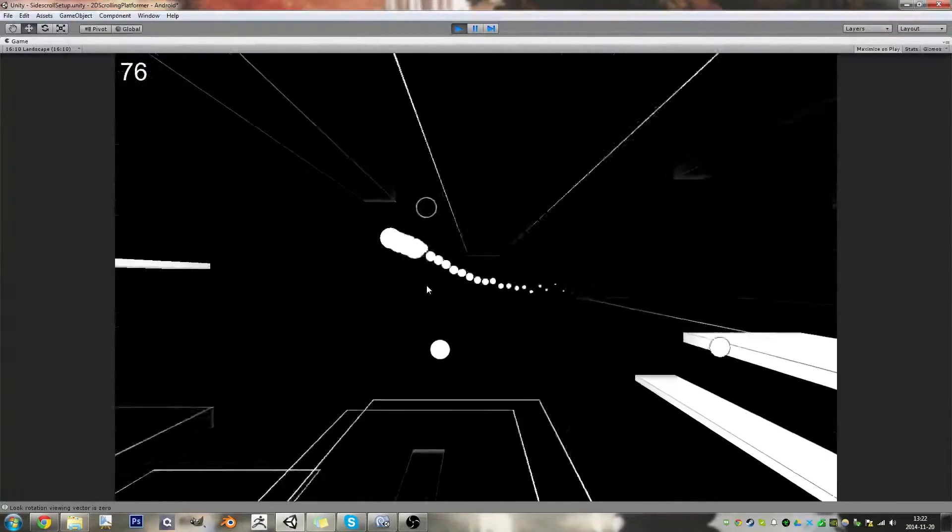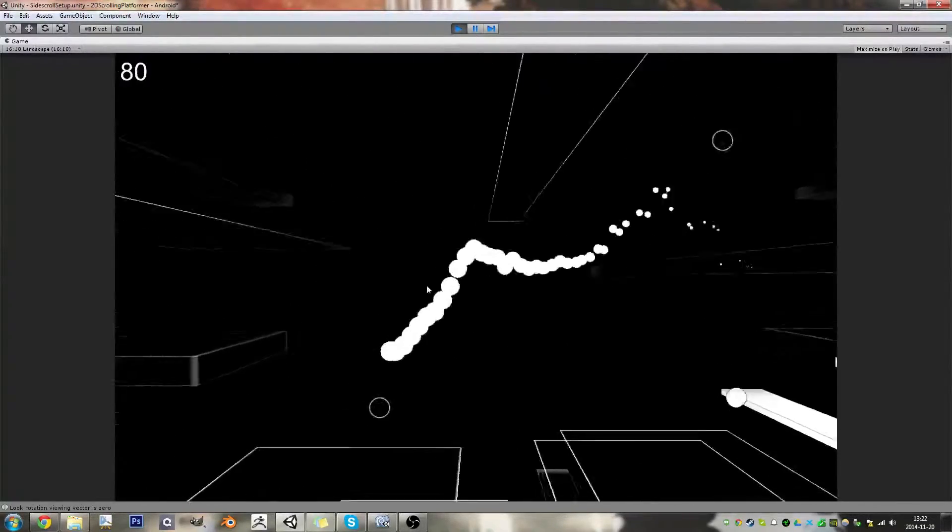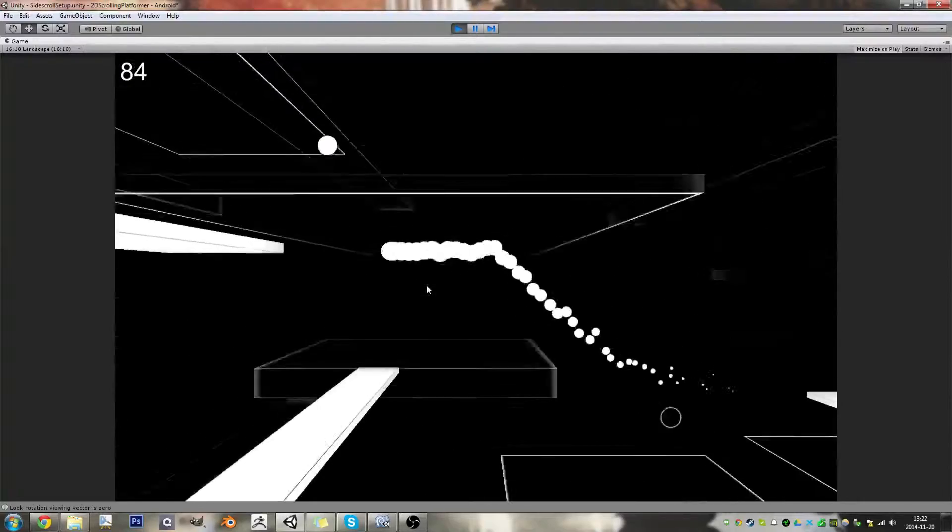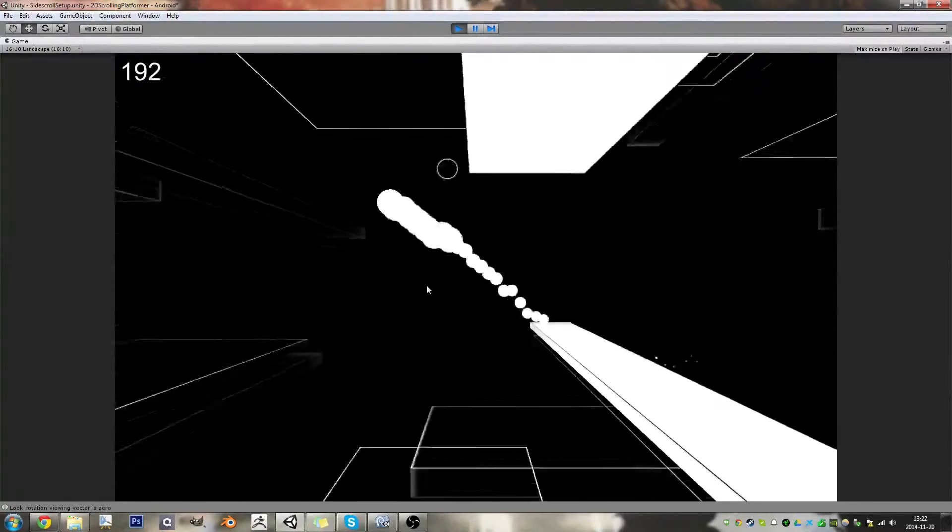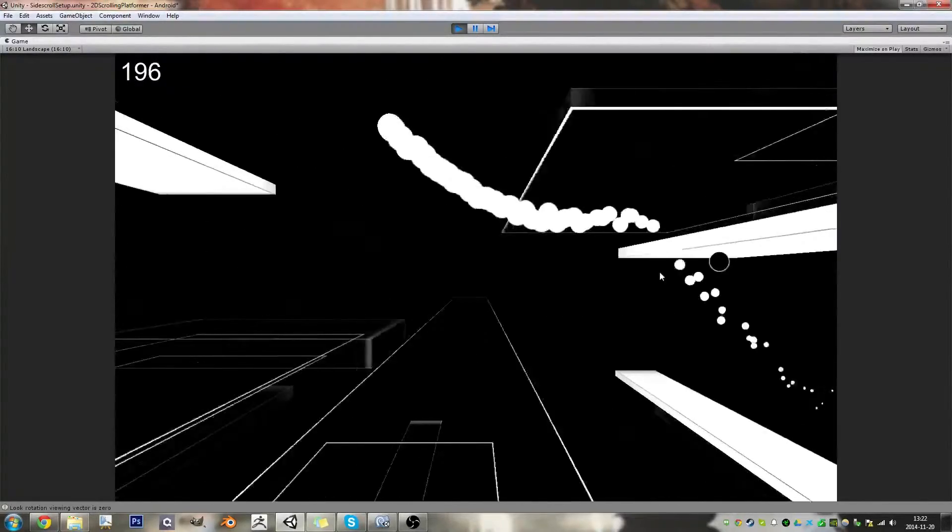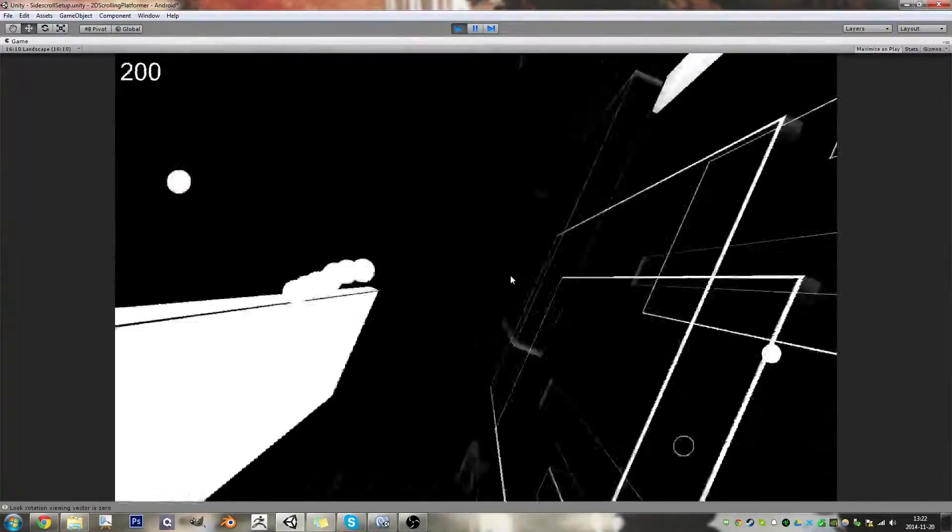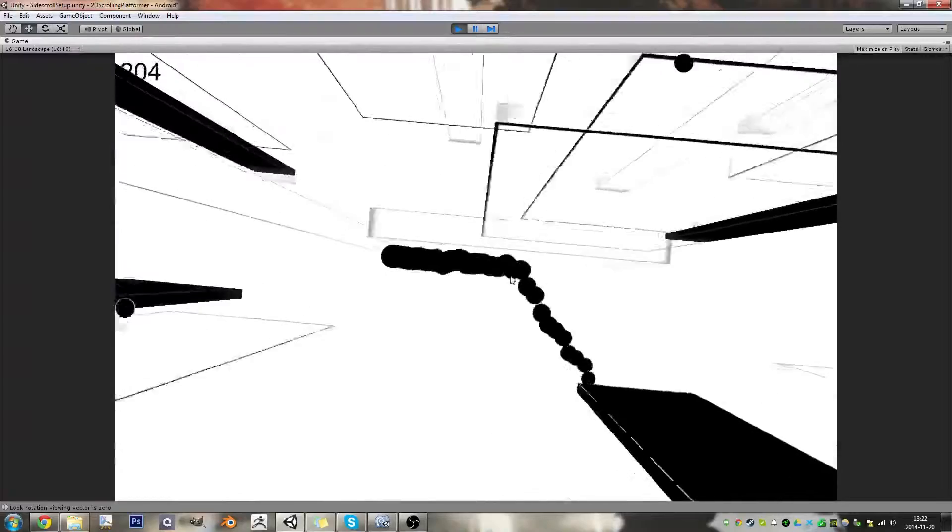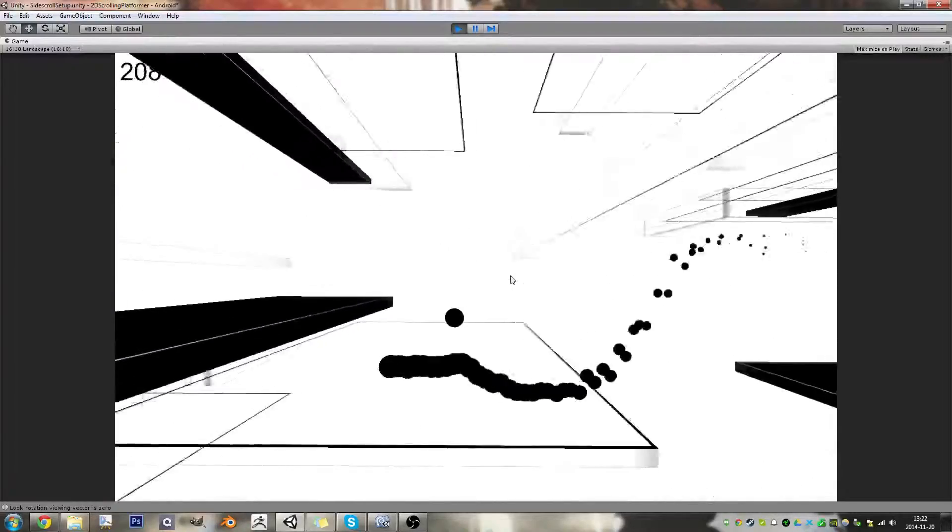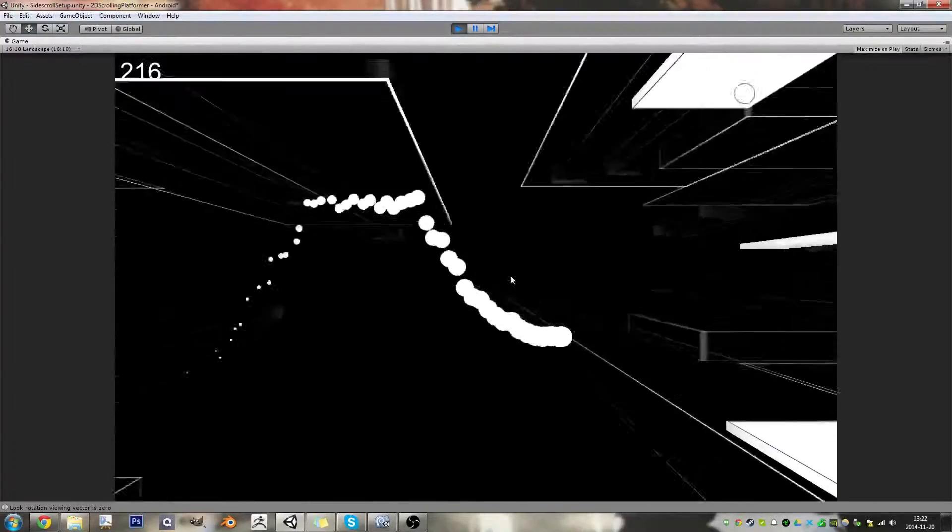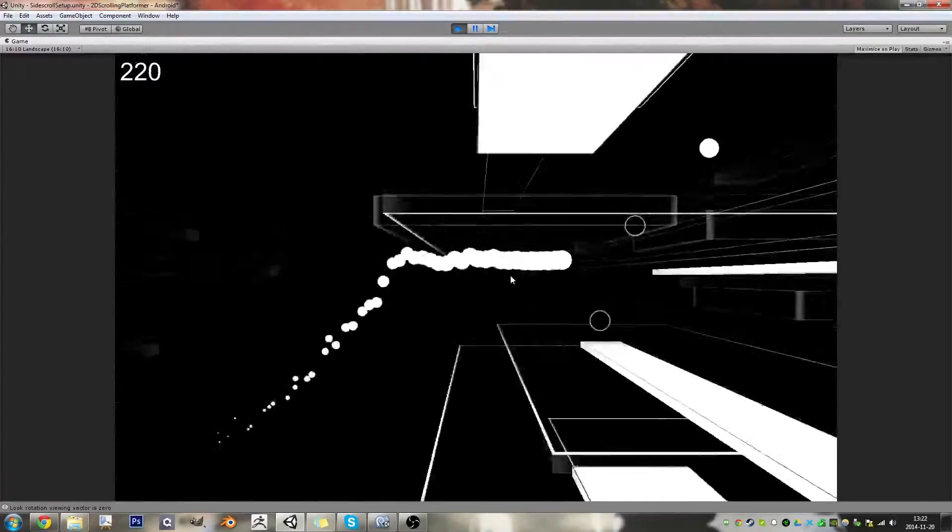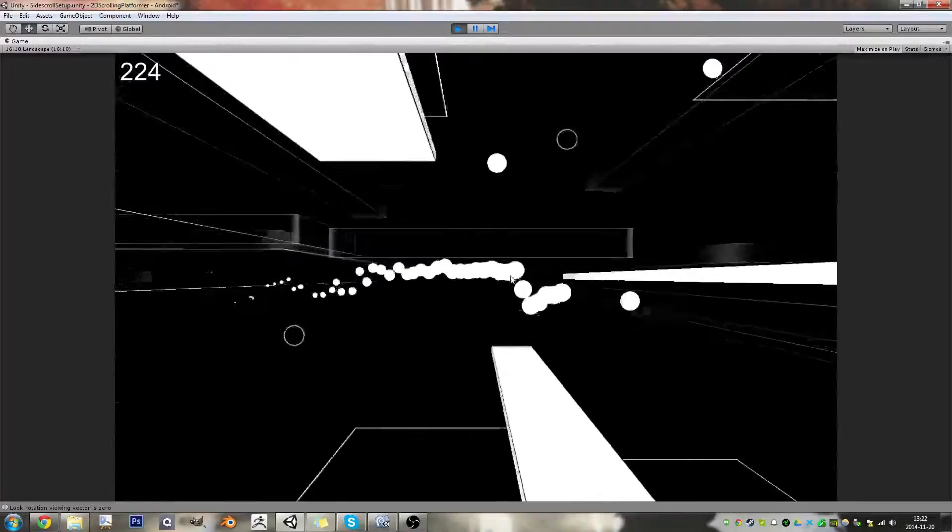So right now I should talk about the collisions. Right now you see they kind of bounce around whenever you hit them. I don't know what I was doing wrong.